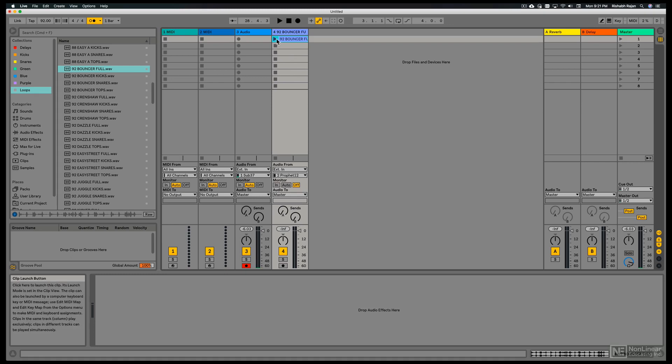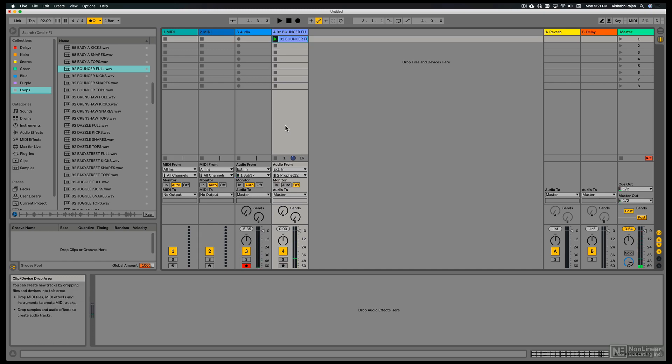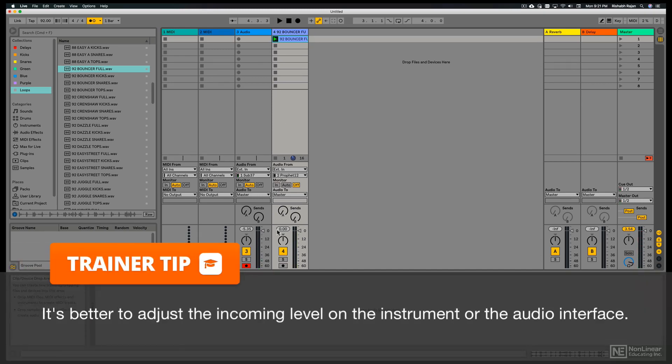Now I can jam along and figure out what I'm going to be playing. The levels are pretty good. But maybe I'll just tone down the overall level for both the tracks so the master doesn't distort.